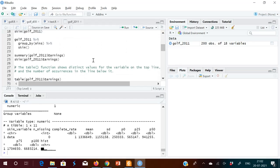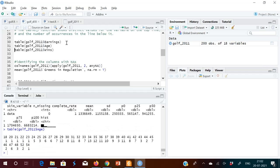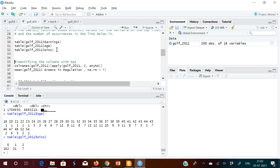Another useful function is table(). For example, table() on the age column tells you how many times each age appears — age 18 appears once, age 32 appears eight times, and so on. Similarly, table() on the wins column tells you: zero wins occurred 162 times, one win 31 times, and two wins 7 times.